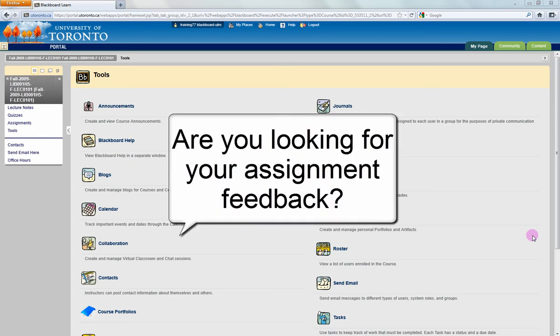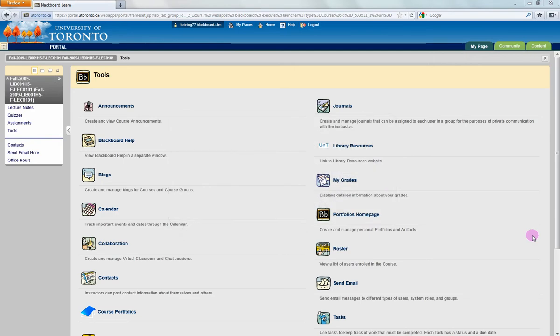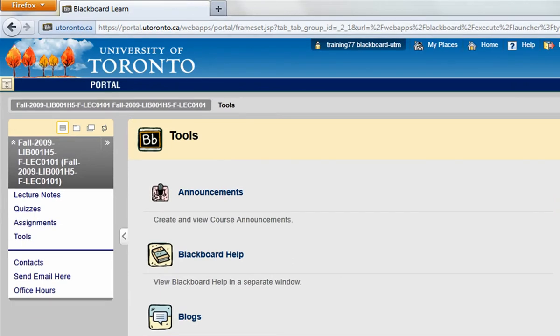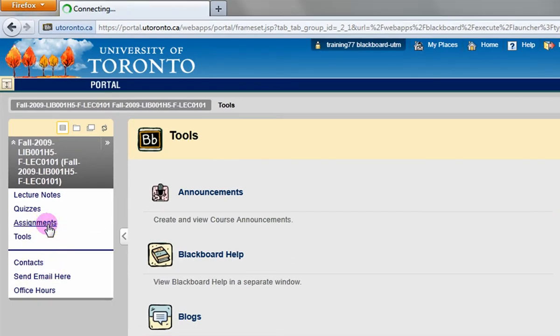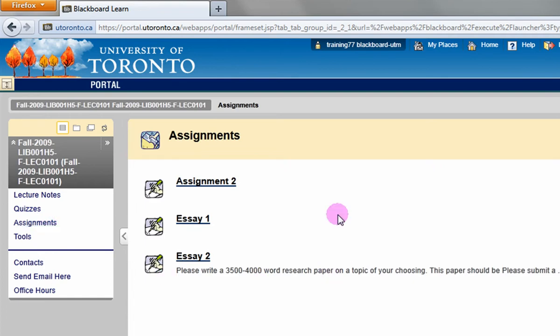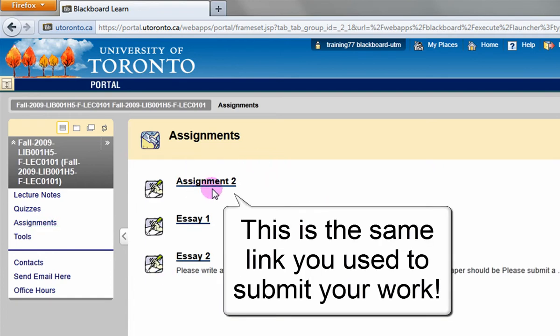Are you looking for the assignment feedback that your instructor uploaded to the portal? If you are, you can find it by going back to the assignment submission link. In this case, I'm going to go to the assignments area of my course and find the assignment link. This is the same link I used to submit my work.